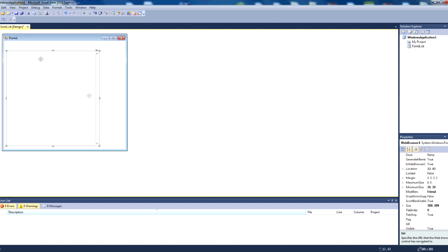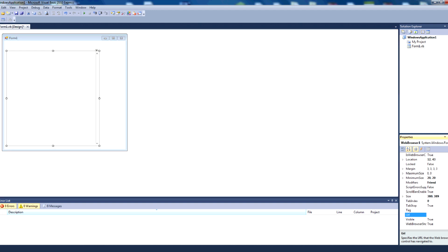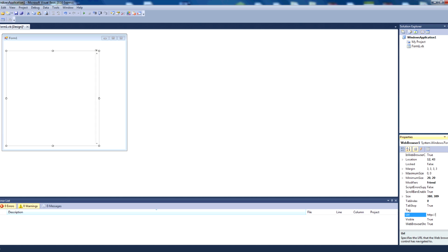Okay, so we want this web browser control, this area here, to navigate to a URL. To do that we can just click it and go over to properties, and make sure it says web browser 1. Then we'll just scroll down towards the bottom to the URL parameter here, and we just type in any URL. So http google.com.